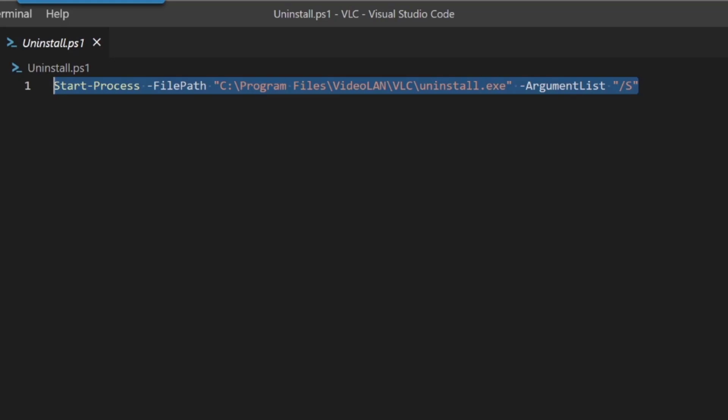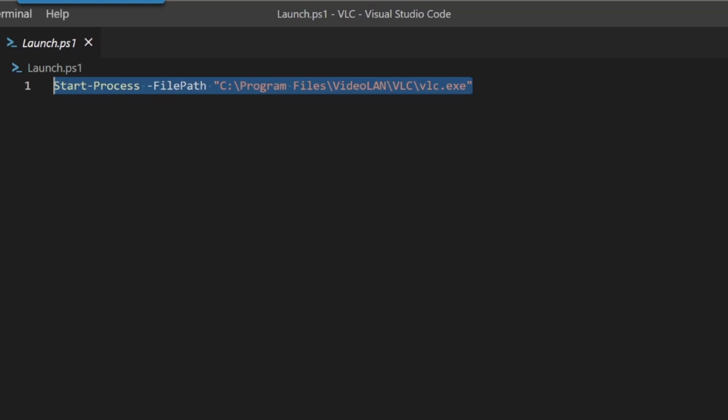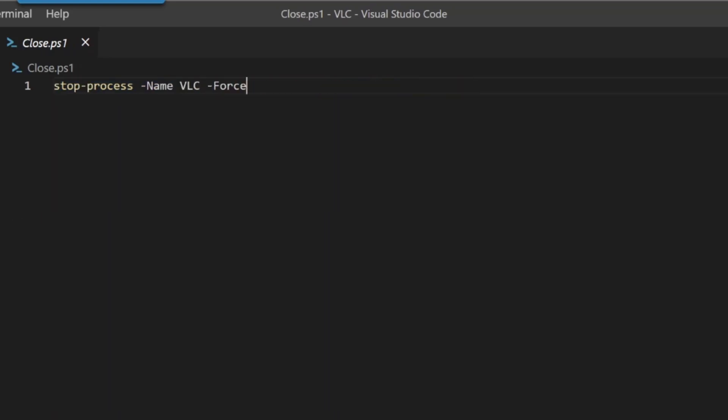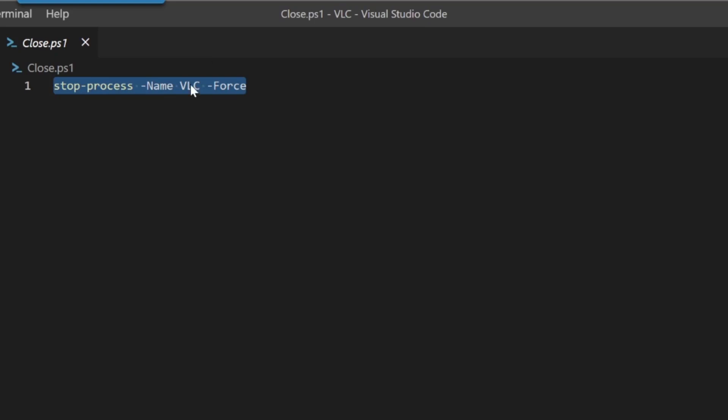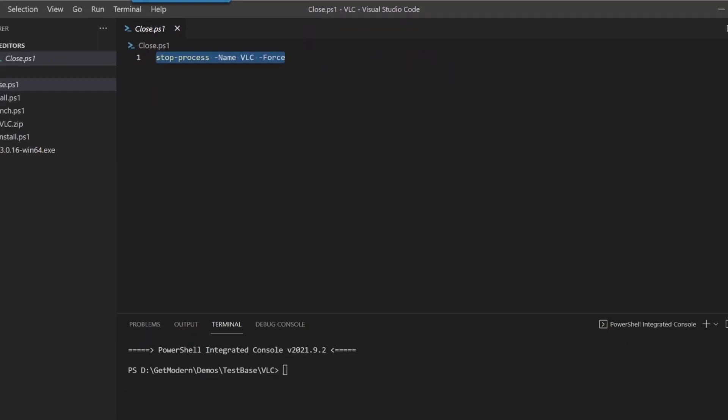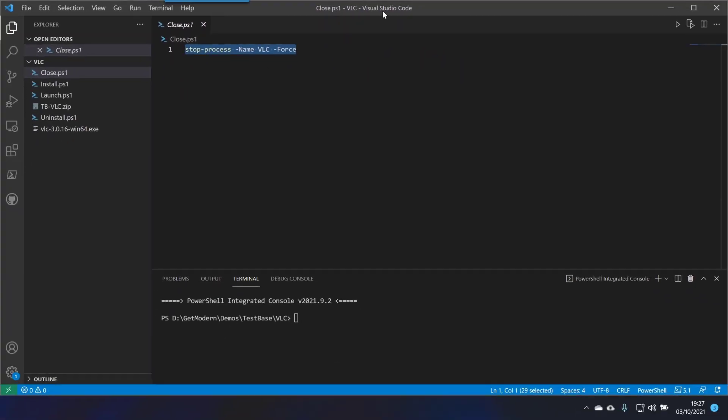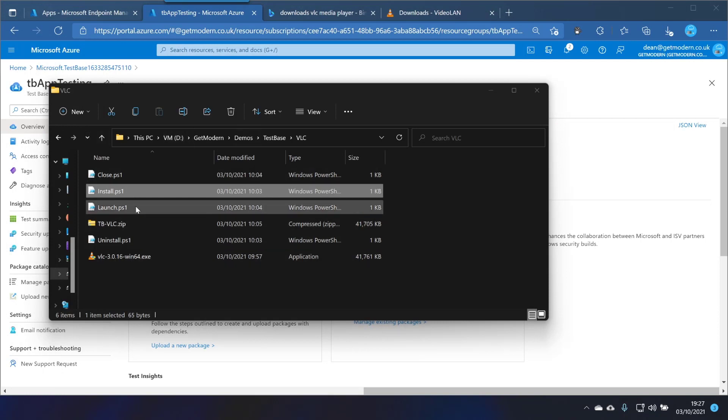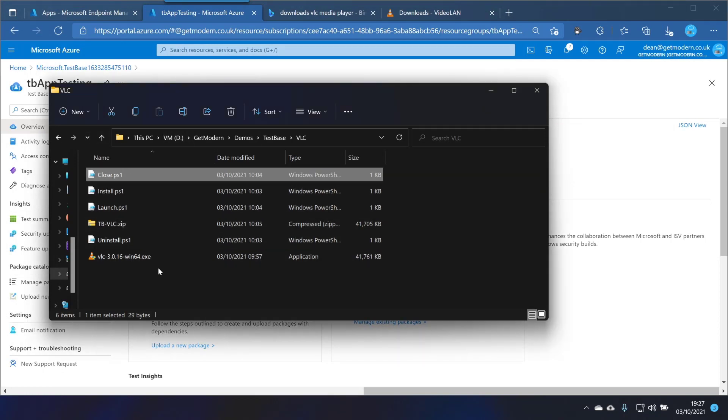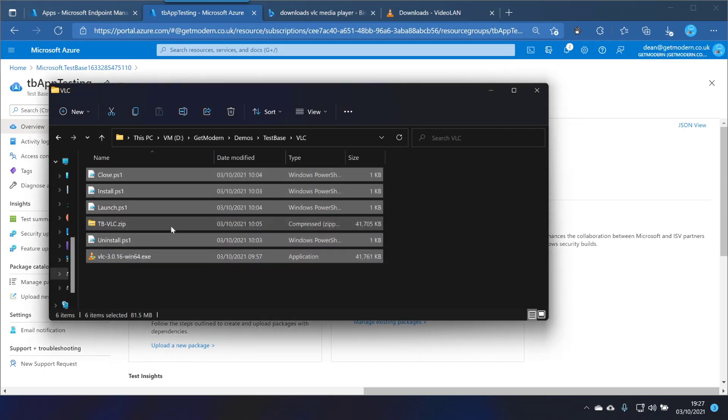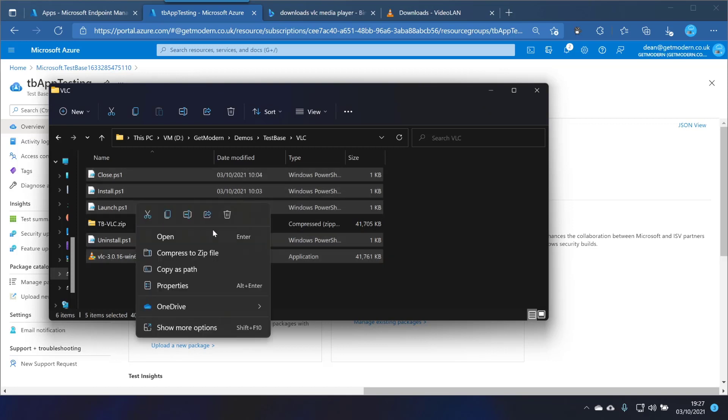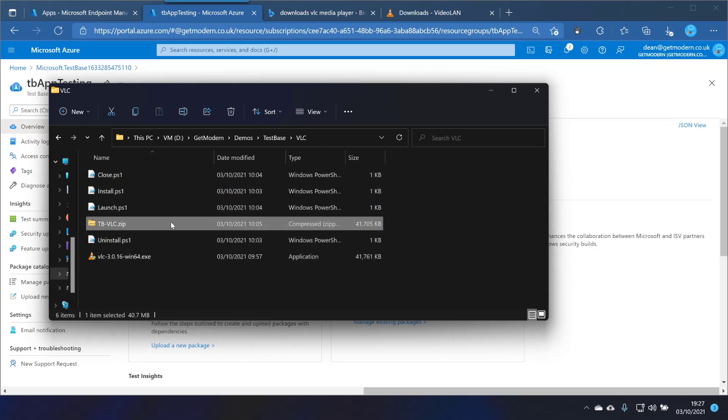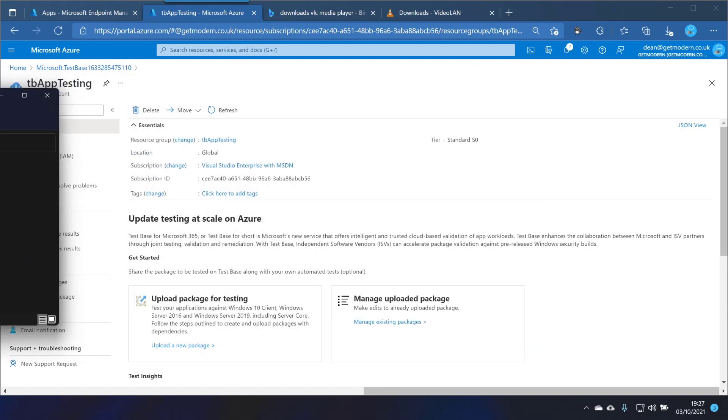In the launch it's simply a case of running VLC executable with a start process and with the close I'm just going to kill the process called VLC with a force and that'll pretty much do it. So I've put all those scripts into these things here and I've just zipped them all up. So I did that by just choosing all of them, right click and then compress to zip file and it's this zip file here.